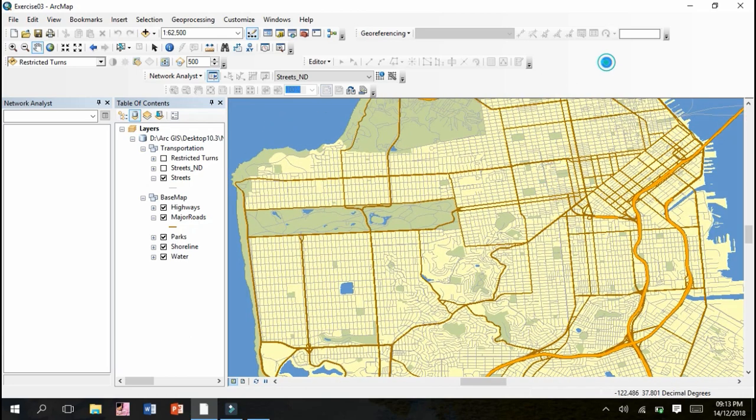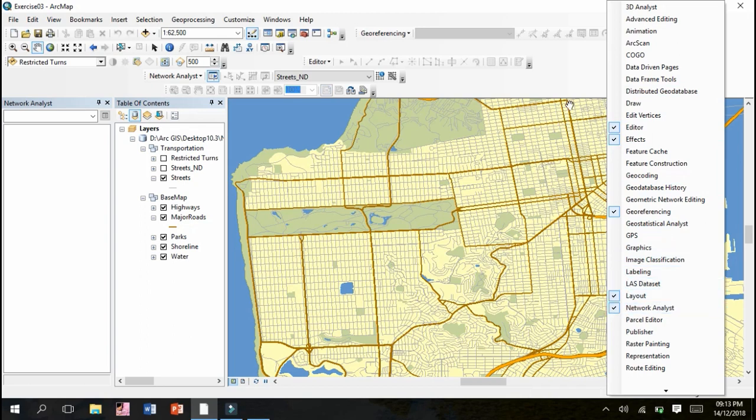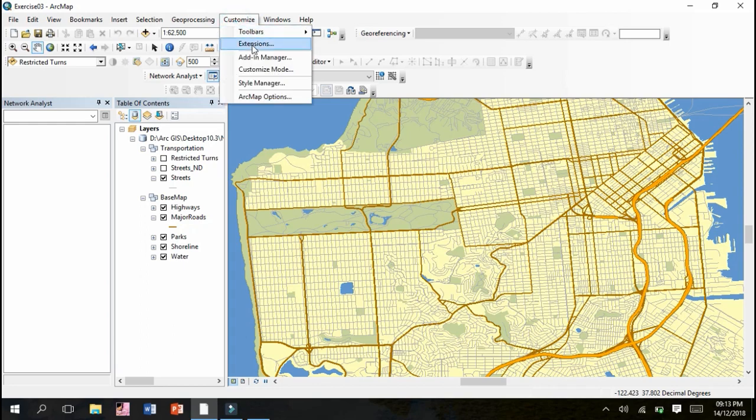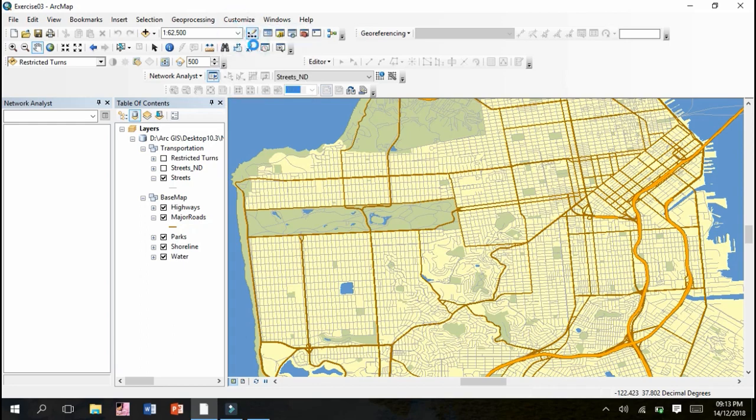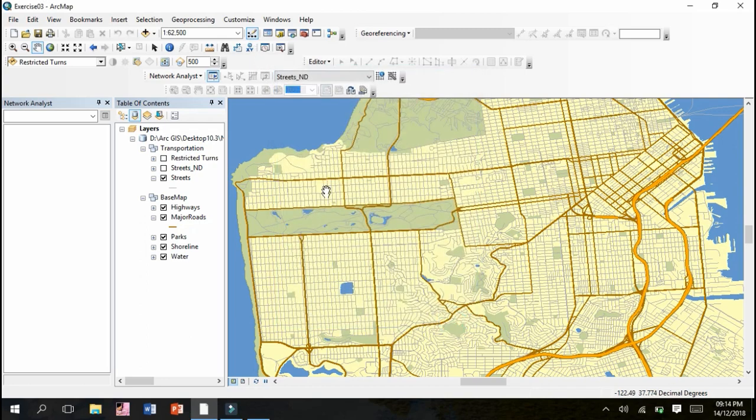What exactly we next have to do is we have to check that in Customize window, our Network Analyst tool is checked. We have to go to Customize, click Extensions, and check that Network Analyst is being checked or not. So you can see Network Analyst is being checked.